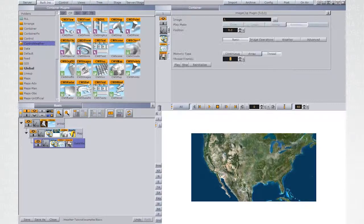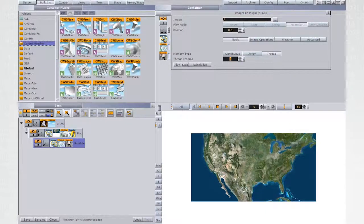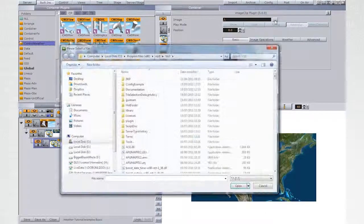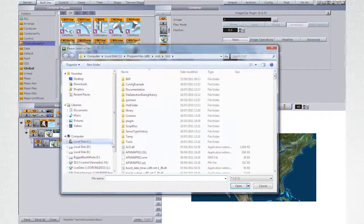In ImageClip, point to the demo data. You can find some under W, Satellite.